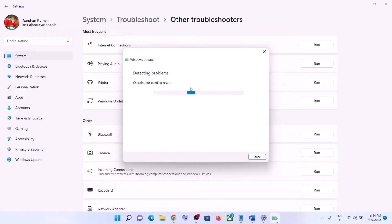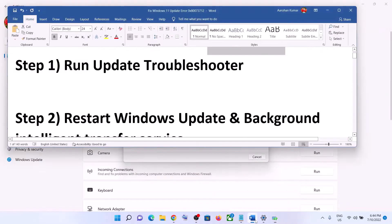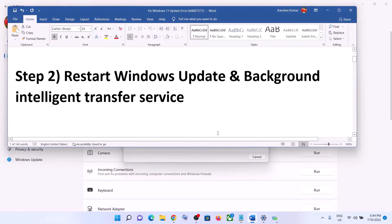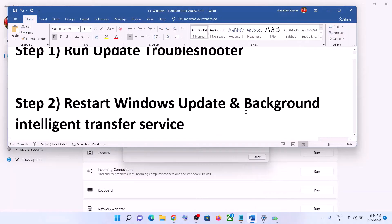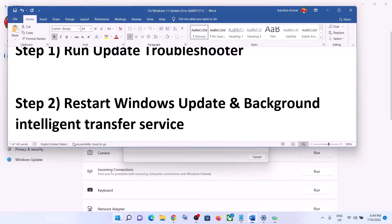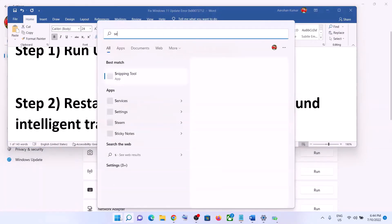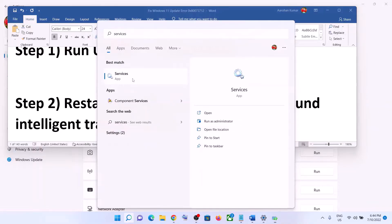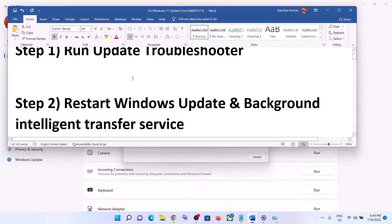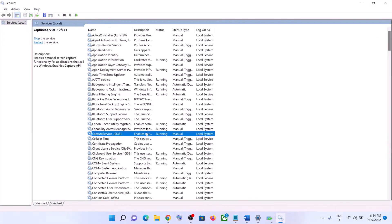Once the troubleshoot is complete, restart your computer and then try to update your Windows 11 once again. The next step is to restart the Windows Update and Background Intelligent Transfer Service. For this, type Services in the Windows search box and then click on Services.